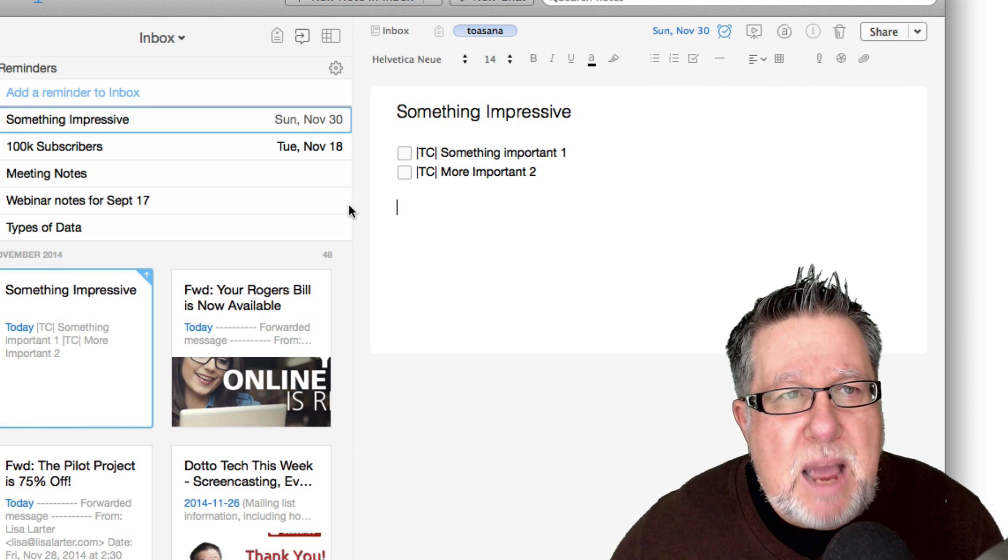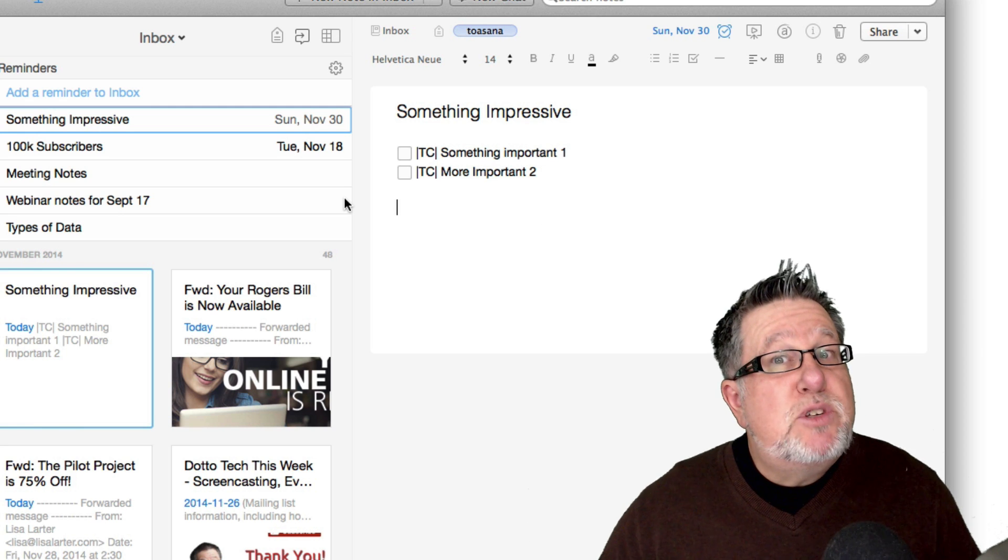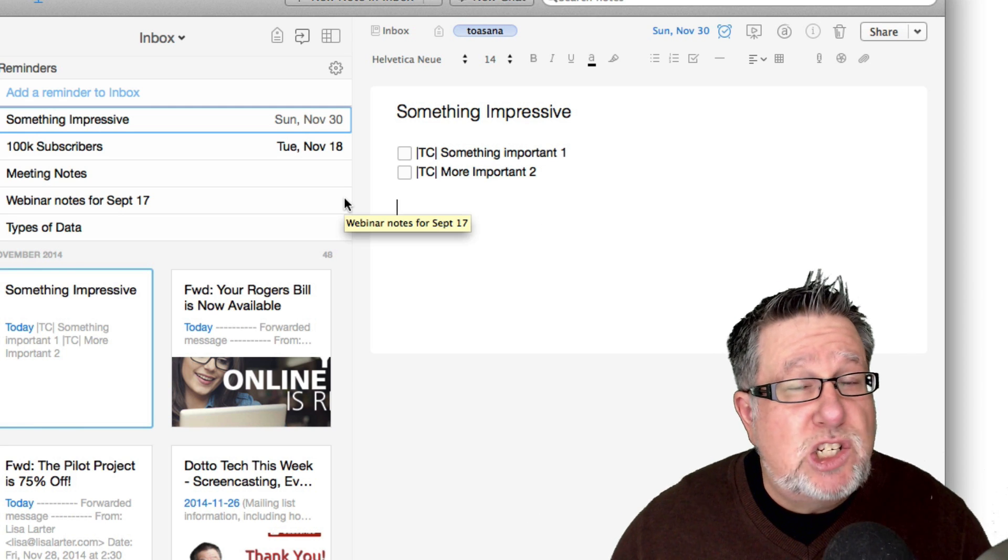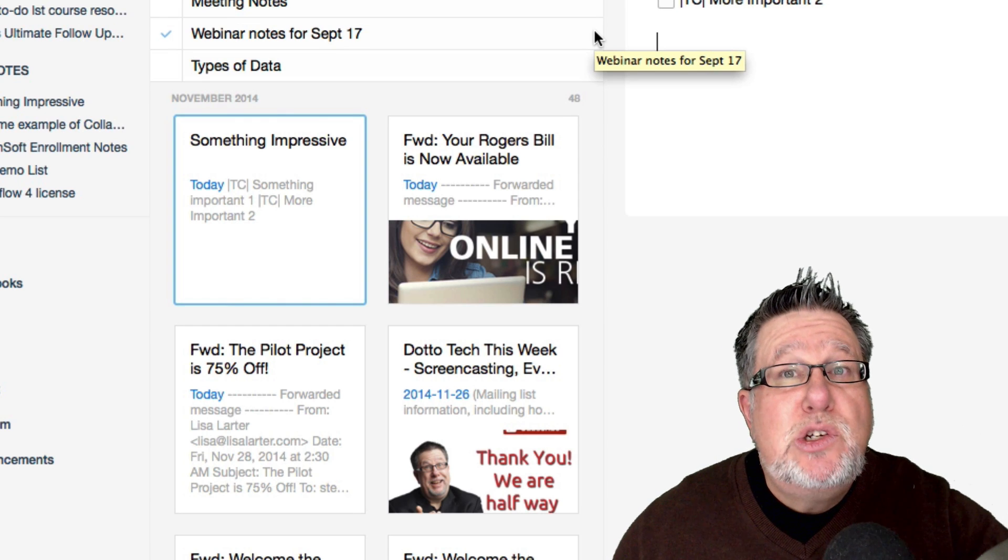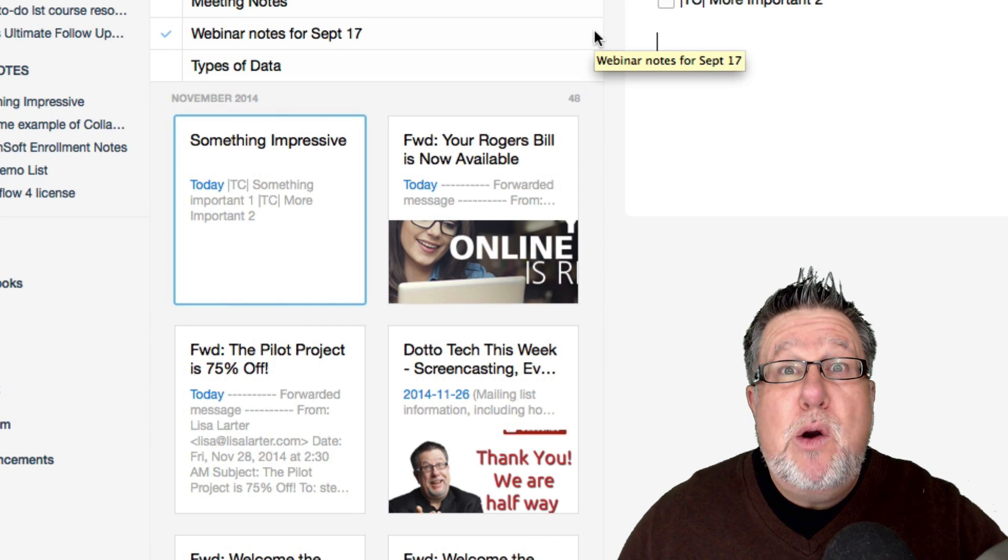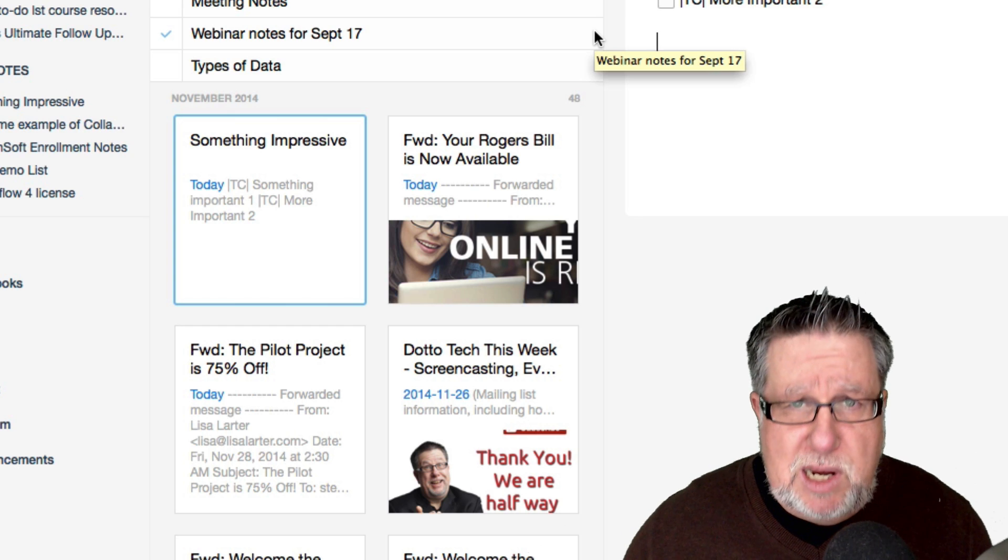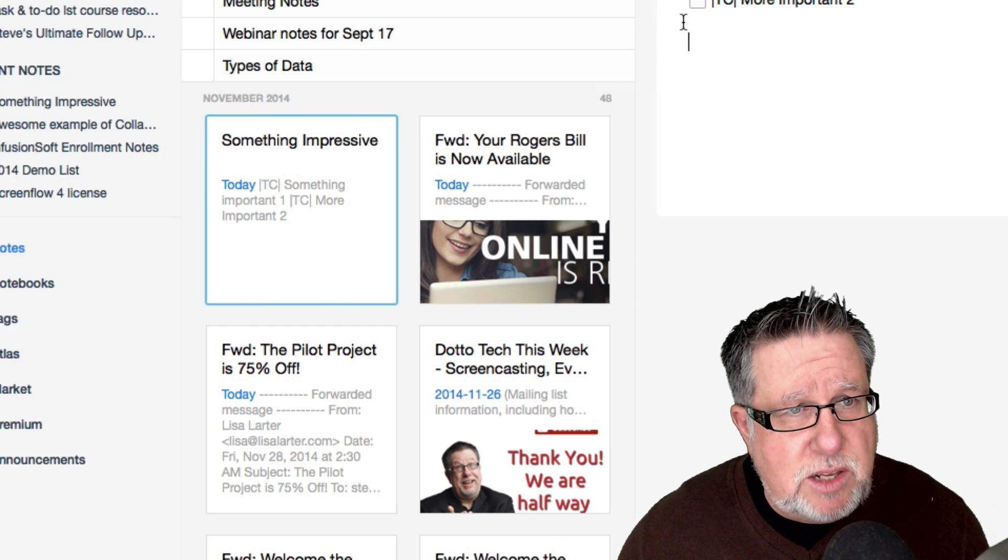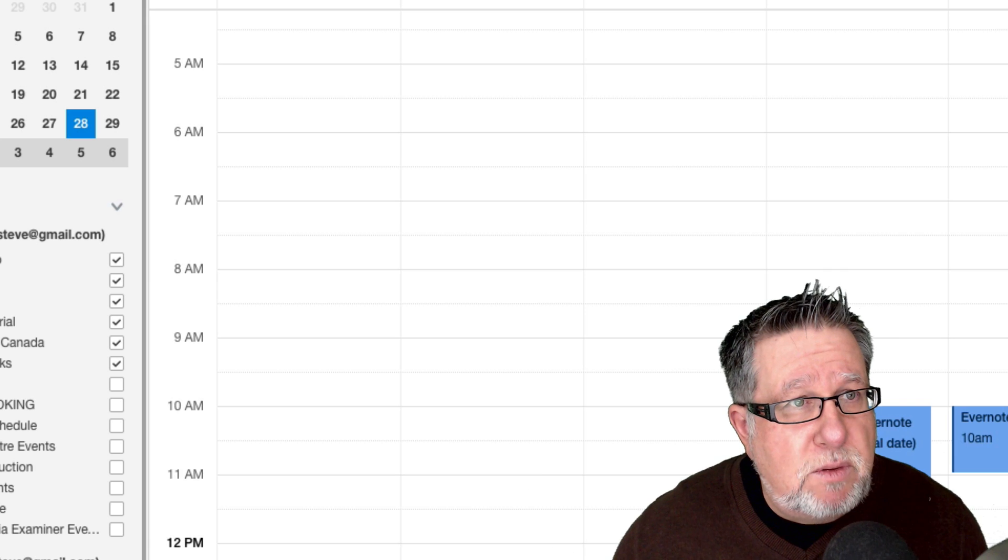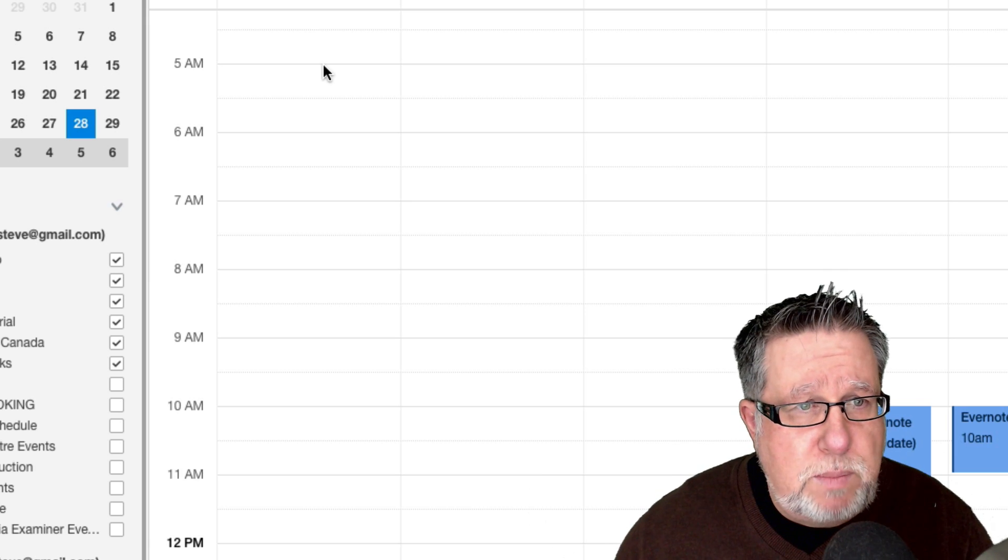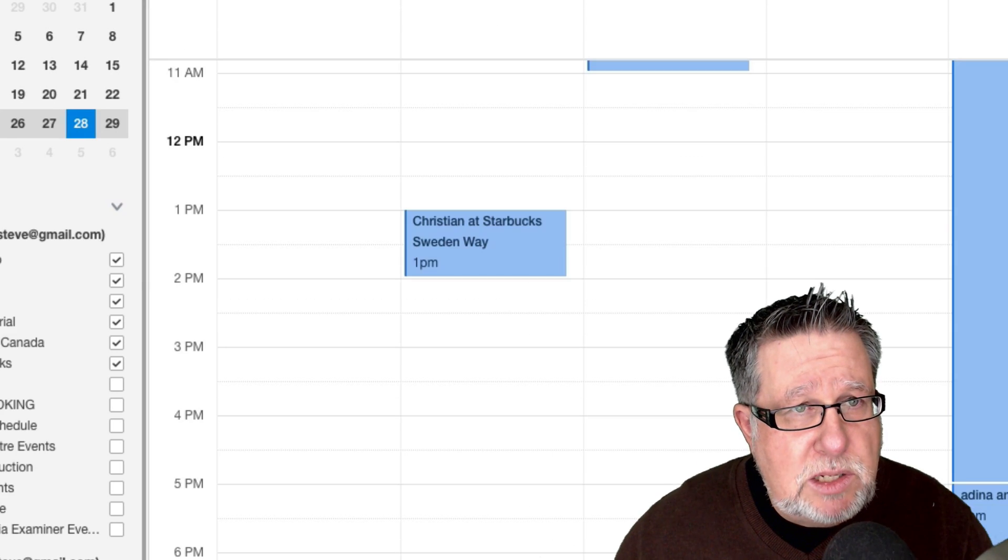Now what happens? When this syncs, the same sort of process should happen that just happened with Asana—Evernote should now talk to Sunrise Calendar which should say, oh, I've got an appointment. I'm going to put that appointment in my calendar. So let's go over to Sunrise, back to Sunrise and let's see. Let's let it refresh and let's hope that it's done it properly.